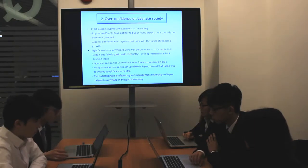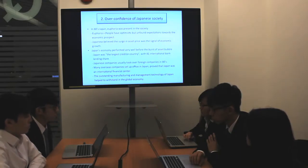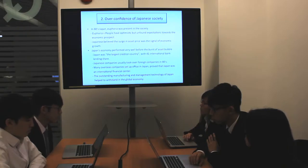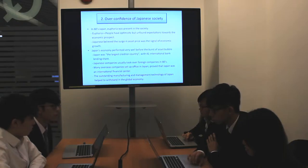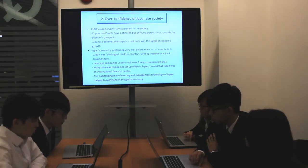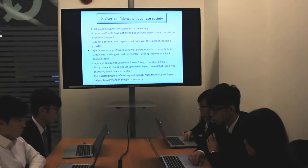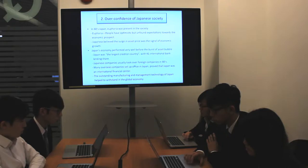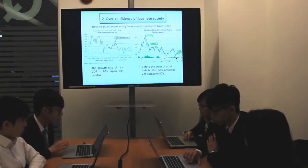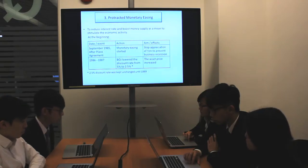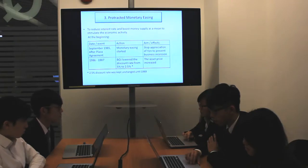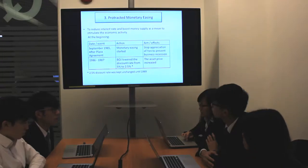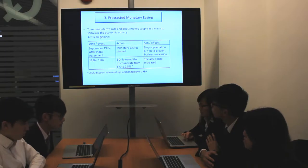Secondly, Japanese were over-confident in their economy. Euphoria was present in 1980s Japan. Japan had good performance in overseas markets and excellent management and manufacturing techniques. As Japan performed well before the birth of the asset bubble, people strongly believed that Japan would keep its good performance in the future. Thirdly, it was about monetary policy. The policy was used to stimulate economic growth by reducing interest rates and boosting money supply. The Bank of Japan lowered the discount rate from 5% to 2.5%, and asset prices surged rapidly.